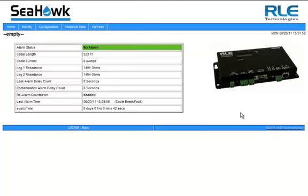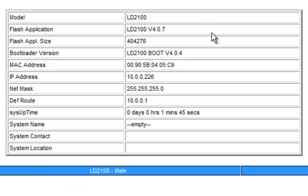And then from here, we can click on identity. And you can see the new flash application file has been loaded.